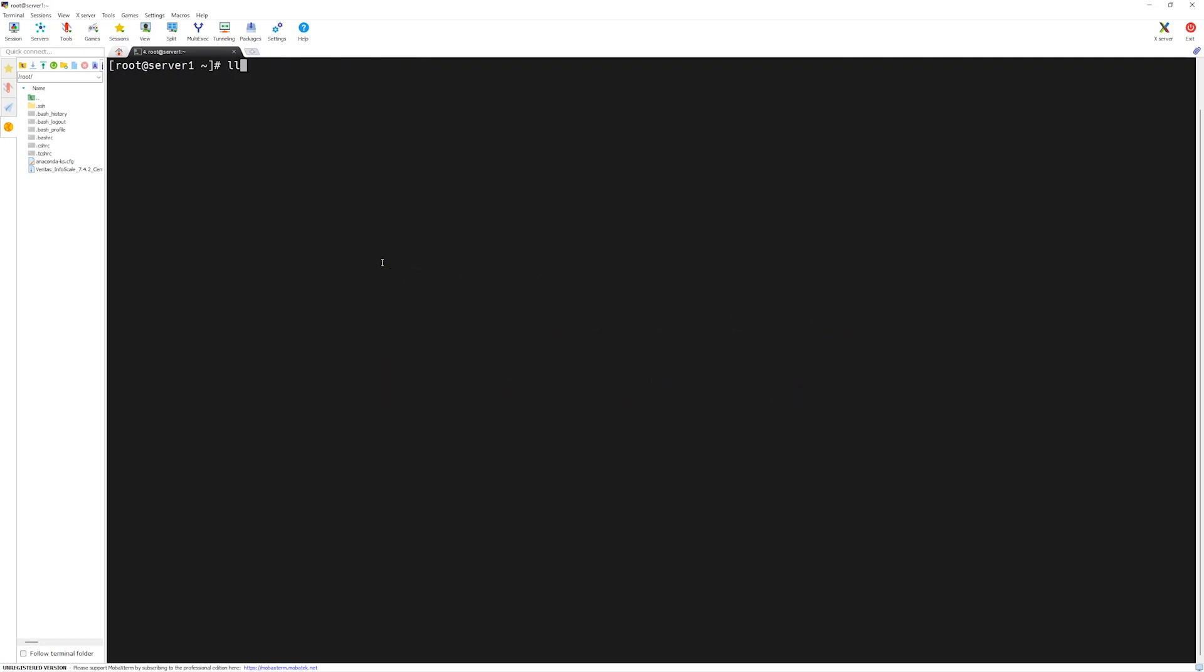We have successfully transferred the file. If I do ll, we can see we have GZIP file, which is Veritas InfoScale 7.4.2. Now let's decompress this file first.